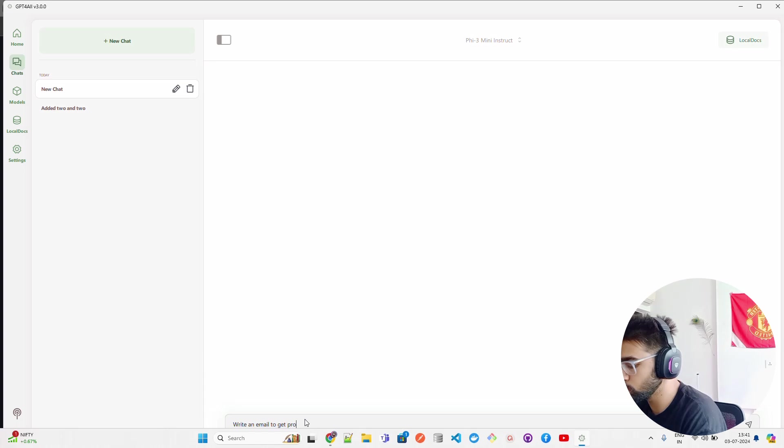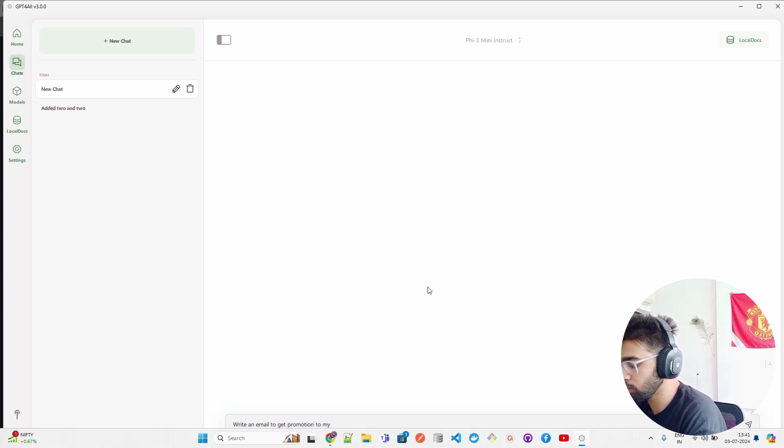Let me ask: write an email to get a promotion to my boss or something.